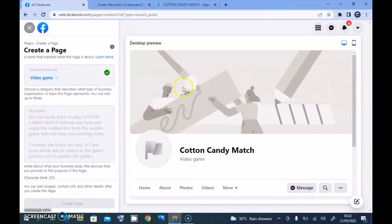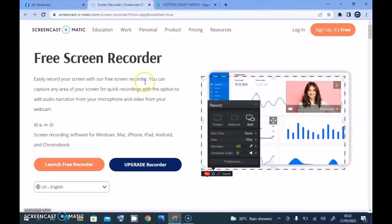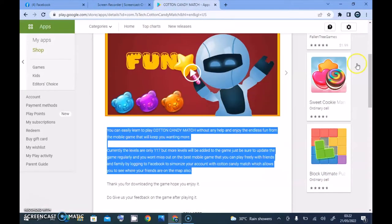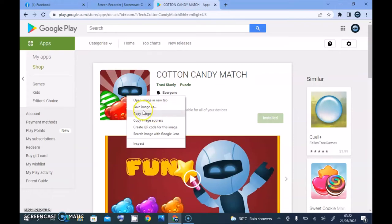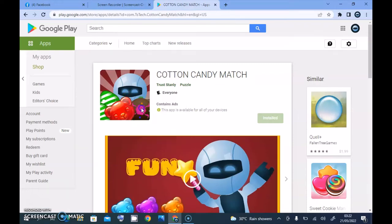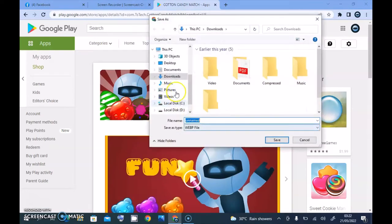I'm going to click 'Create Page' and it's going to bring the next page. While this is loading, I'm going to grab some images. This is actually the logo, so I'm going to grab that by right-clicking and saving the image.